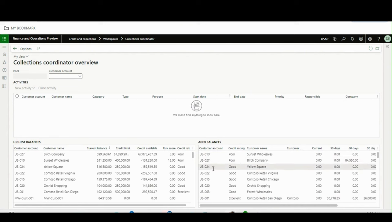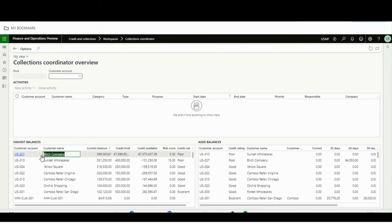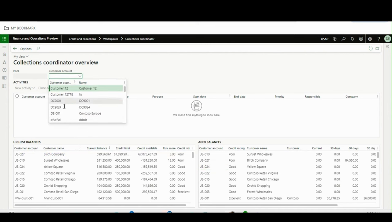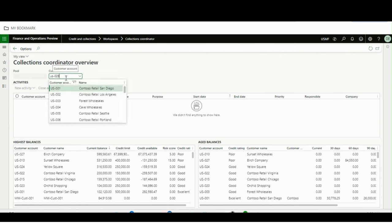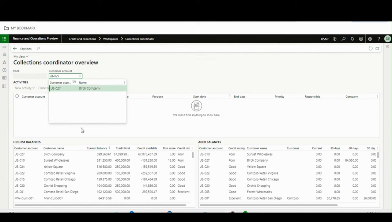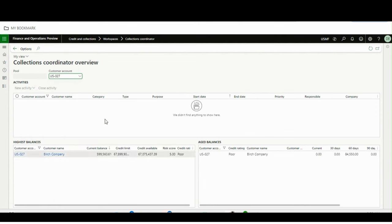Now, if you want to see details for a particular customer rather than all customers, you can always filter using the customer details. For example, I can filter for a specific company and it will show only that company's details. I'll remove the filter and now move to the main part.